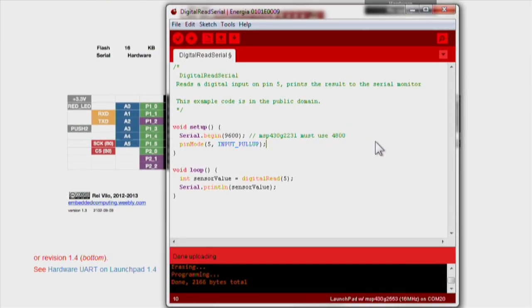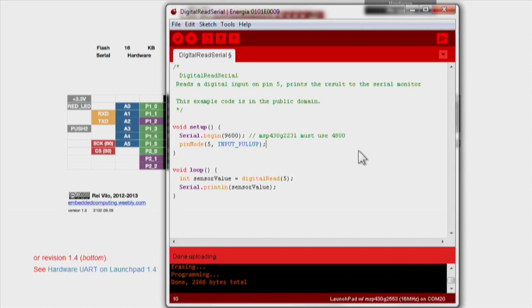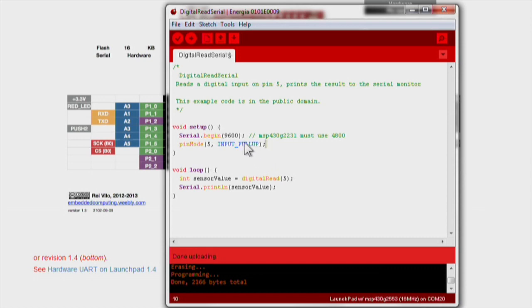In the setup loop, we begin serial communication with the Launchpad through the function serial.begin, which sets the baud rate to 9600 bits of data per second.